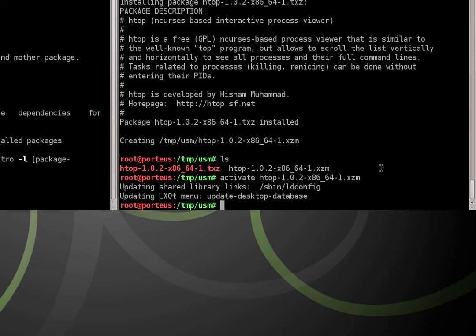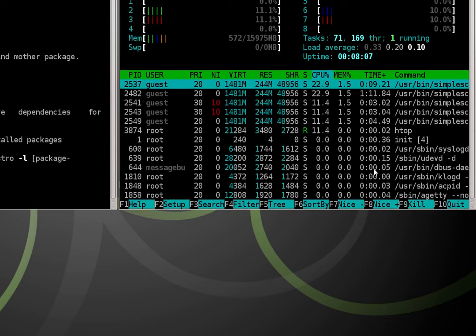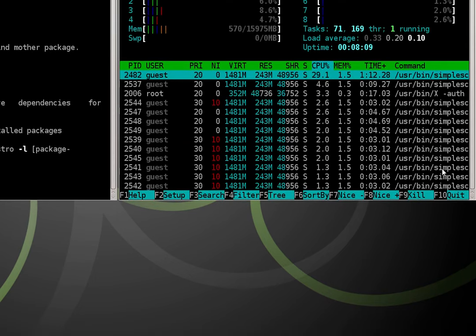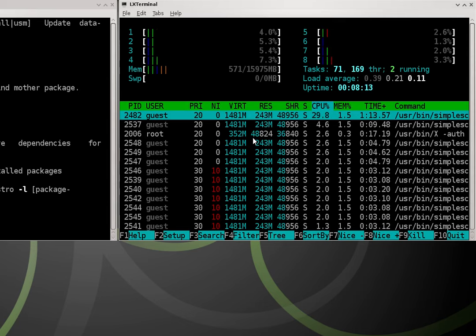So now let's make sure it works. So we type htop into the command line. Sure enough it outputs the application's working. Everything looks good.